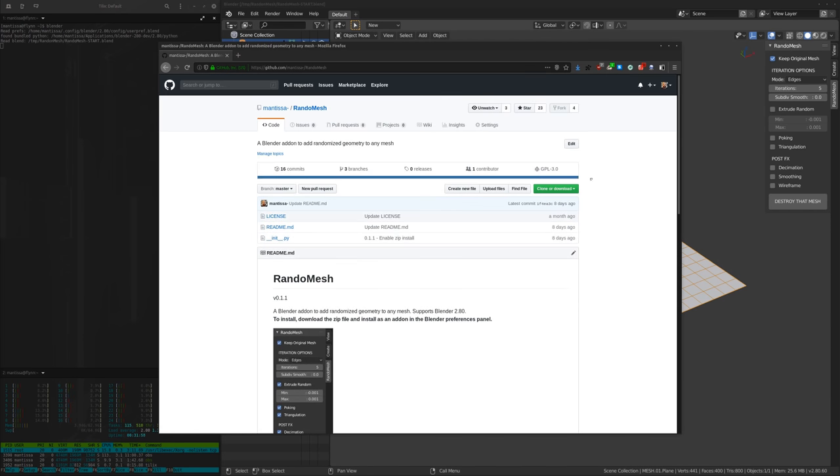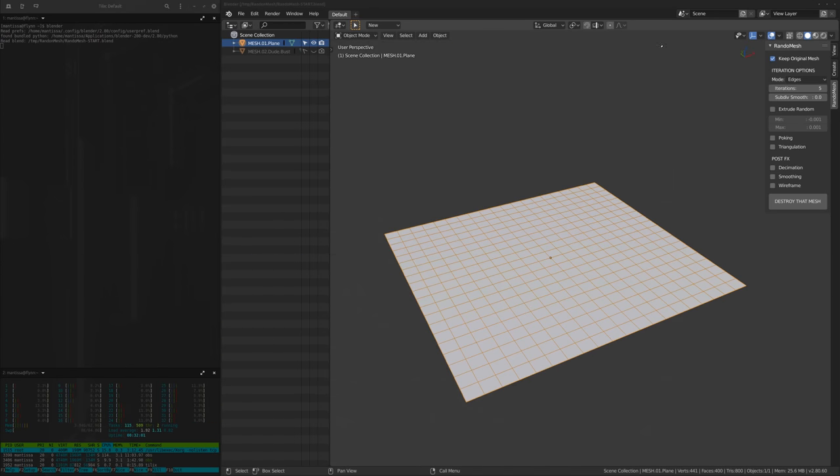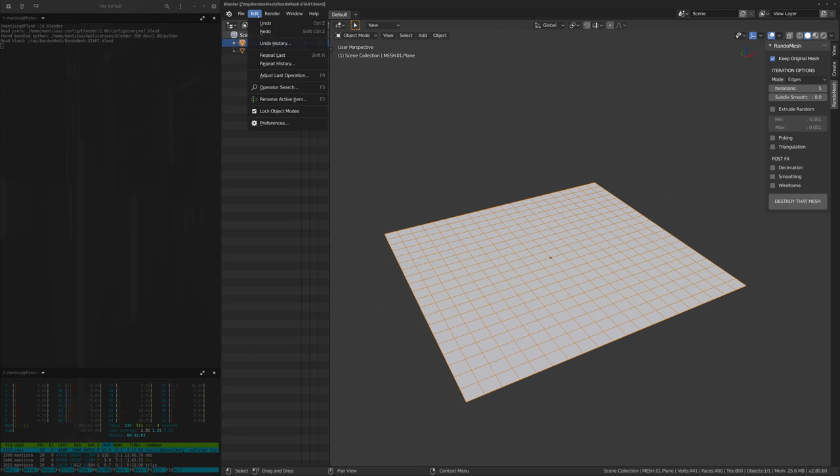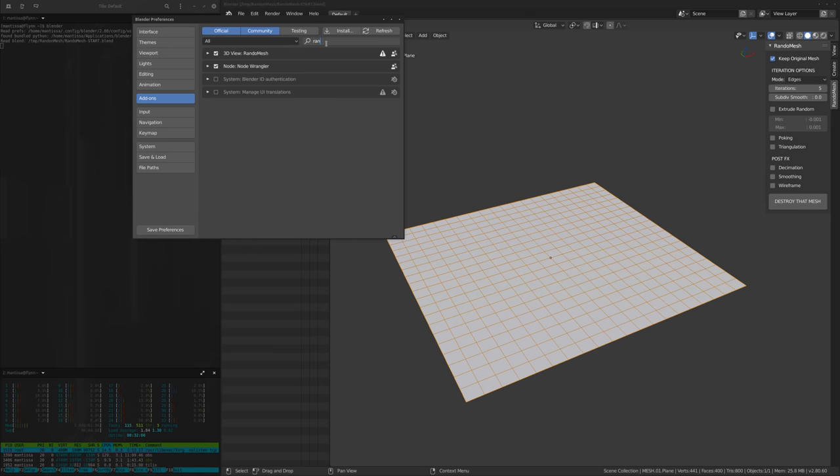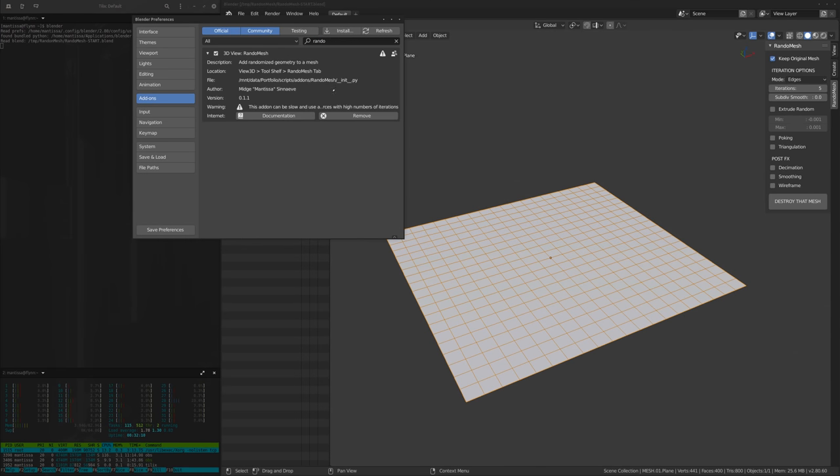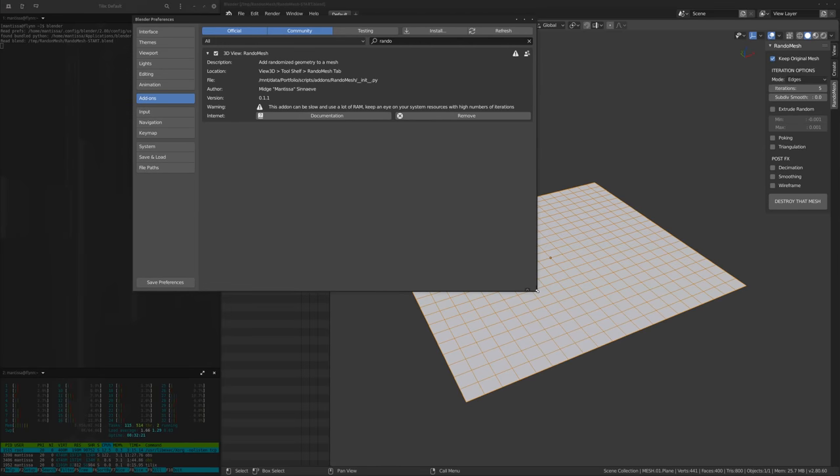To install it, like most other add-ons, you can just download the zip and install it in the preferences. Just hit install and select the zip file. I'm not going to do that because I already have it installed, but the interesting thing is that it has a little warning to it. Right now the add-on can be slow and use a lot of RAM on your system resources with high numbers of iterations.